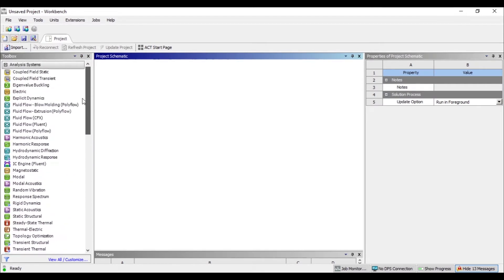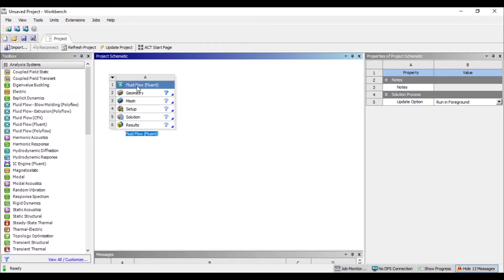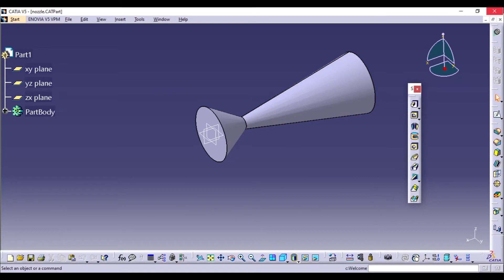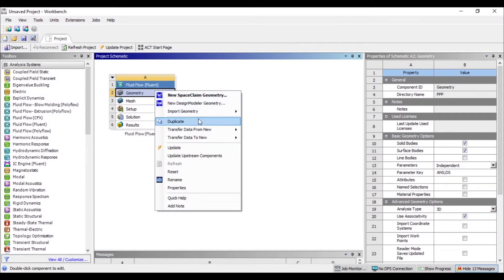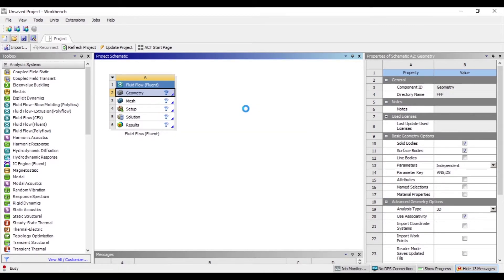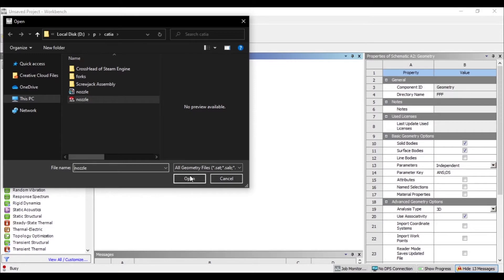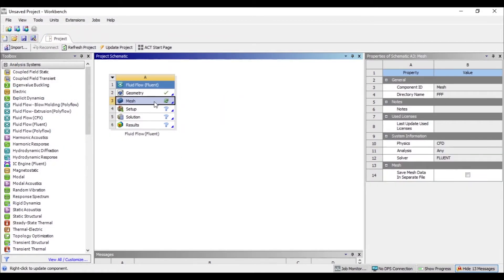I'll go to Fluid Flow Fluent and drag it onto the project schematic. The geometry is already made as a CATIA file, so I'll just close it, then right-click and import the geometry, click browse, and navigate to the location where the part file is saved. Now the next thing is we need to mesh it, so I'll just double-click on it.